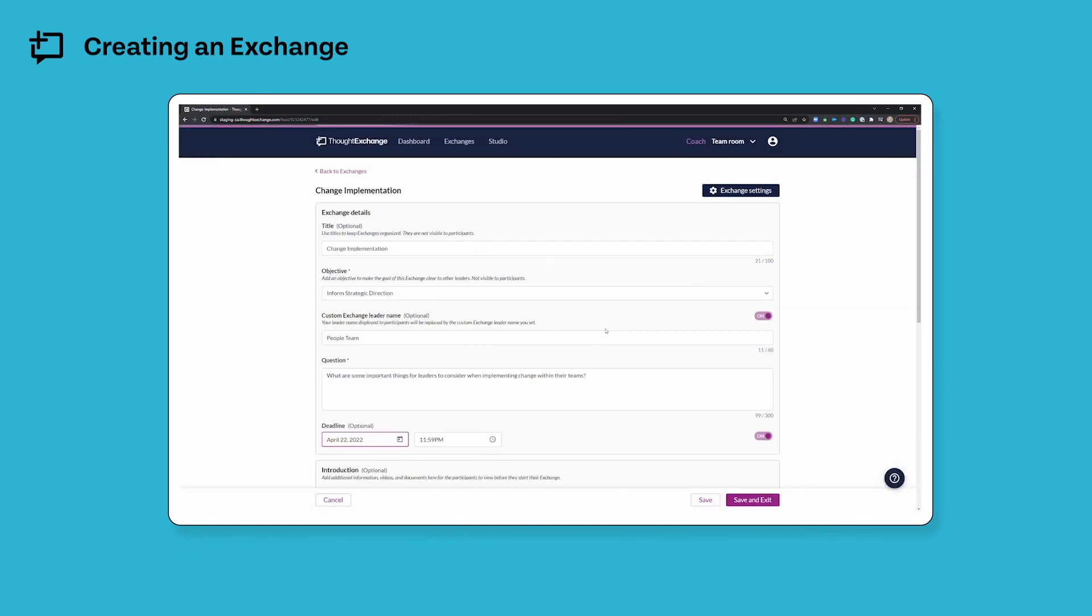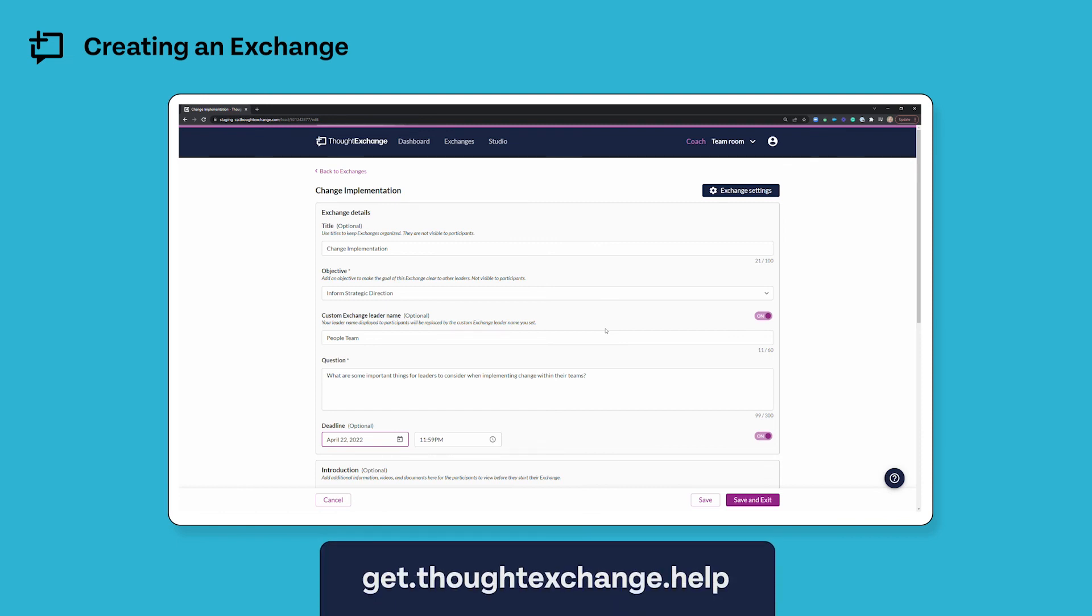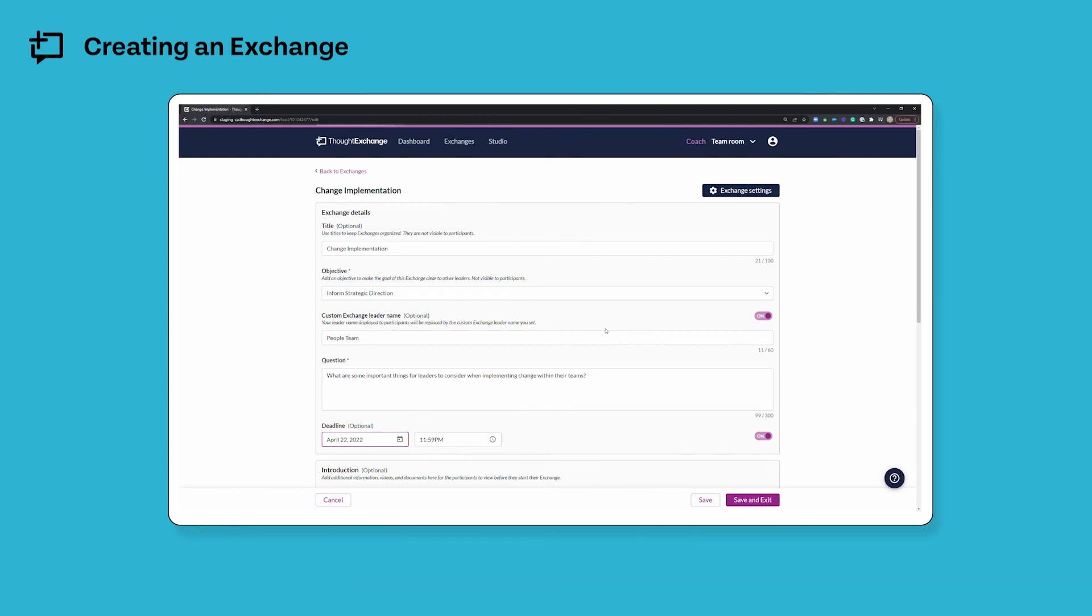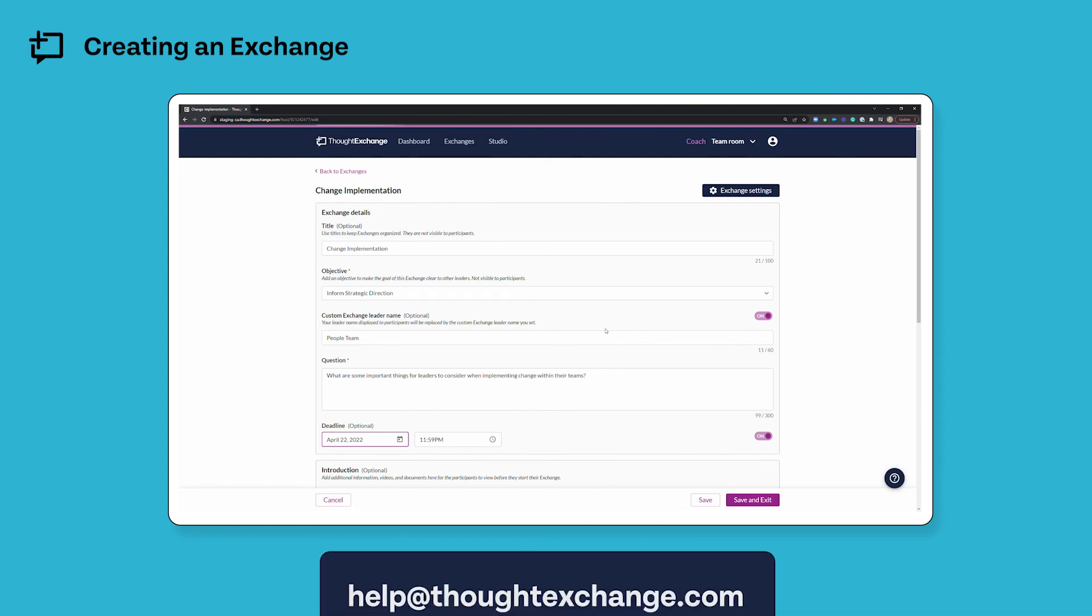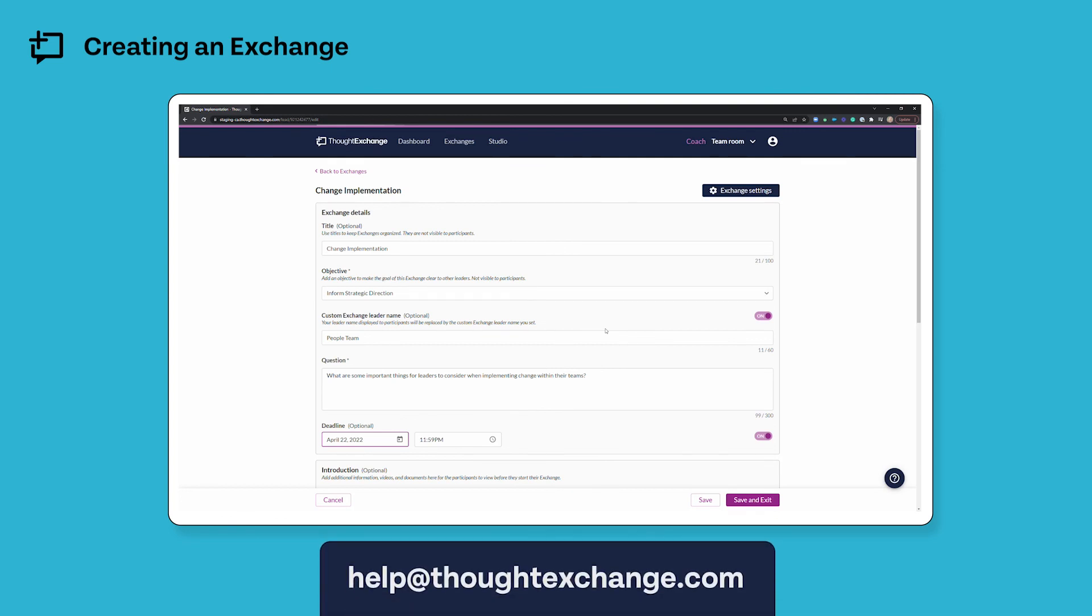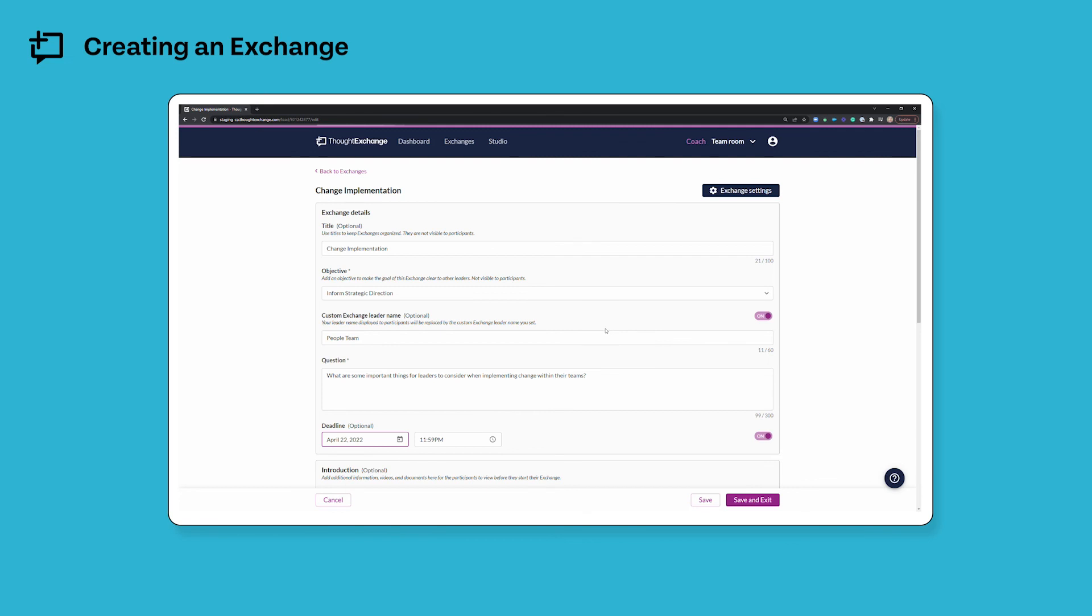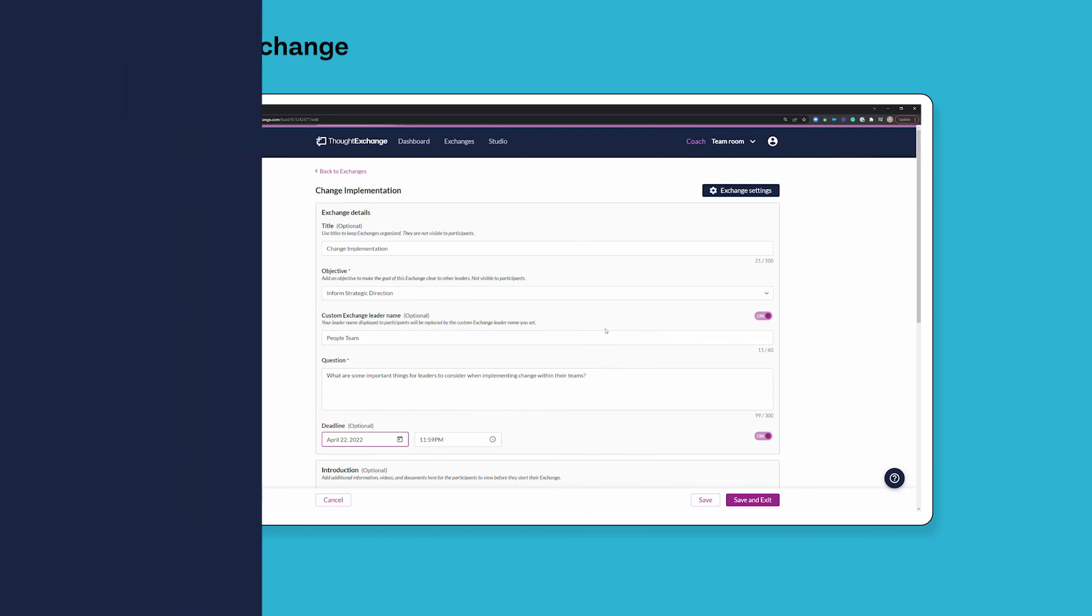And that's all there is to creating an exchange. We hope you found this video useful. Again, if you have more questions, feel free to check out our help site, get.thoughtexchange.help, or reach out to our support team directly at help at thoughtexchange.com. Until next time, happy thought exchanging!